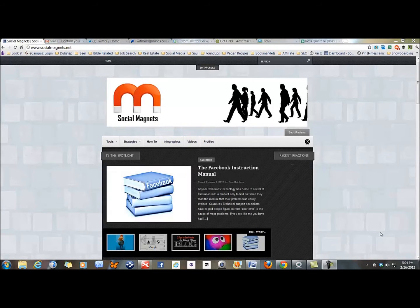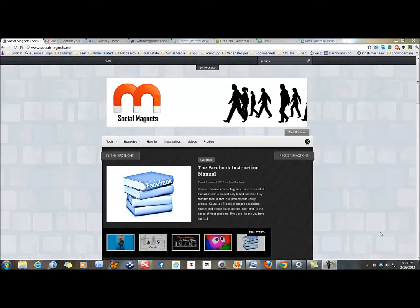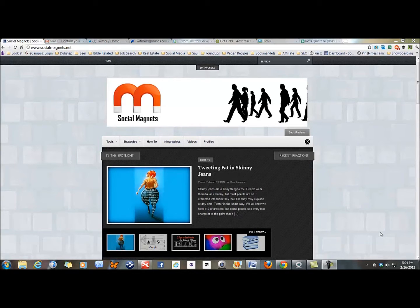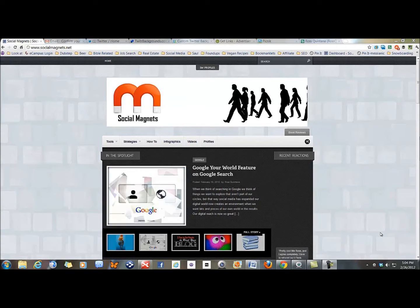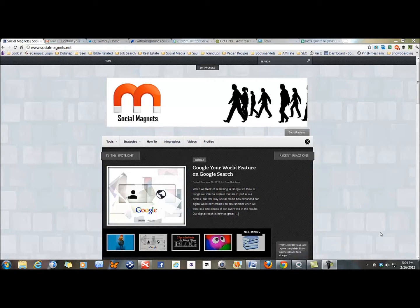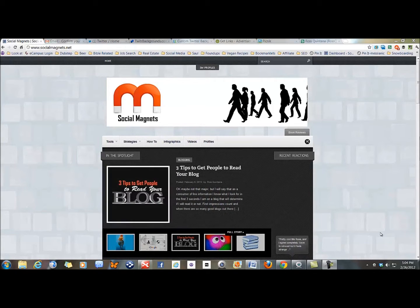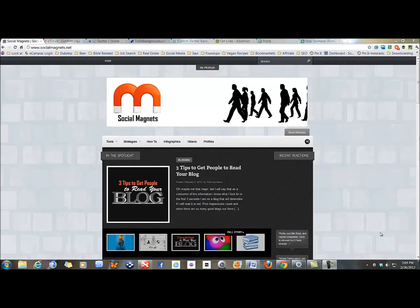Hi Ross Quintana with socialmagnets.net. Just coming back for video number six in our series on how to use Twitter. If you've been following along, our first video was how to sign up and fill out your bio.